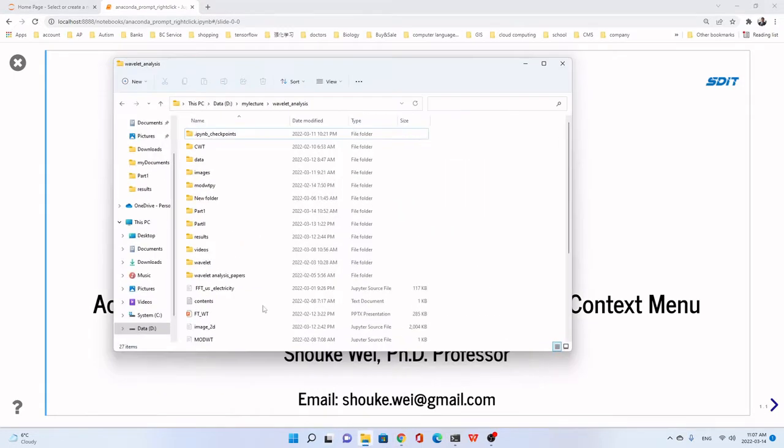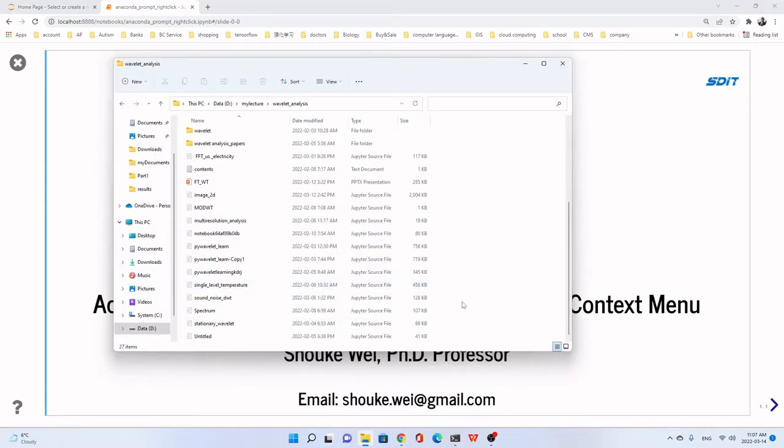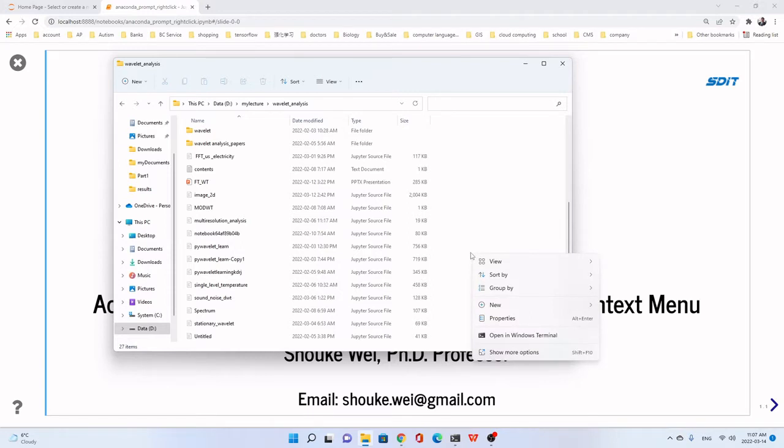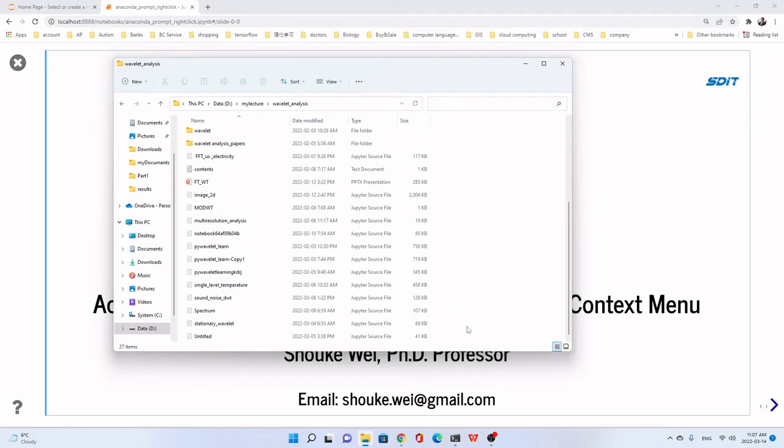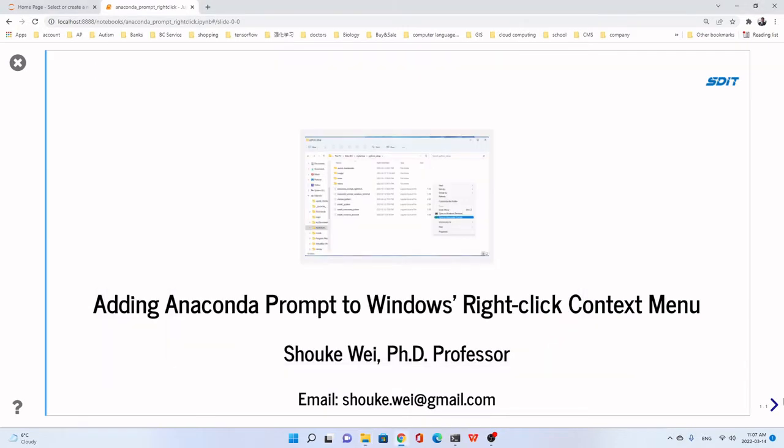It looks like this. For example, we click the right button. You see, here is the Anaconda Prompt. Before I start to show you how to do that, let me explain why we are bothered to do that.